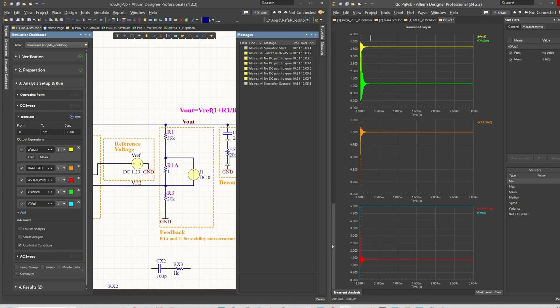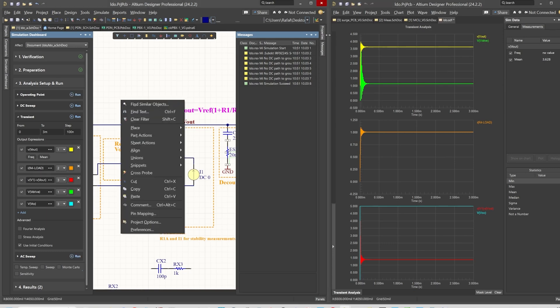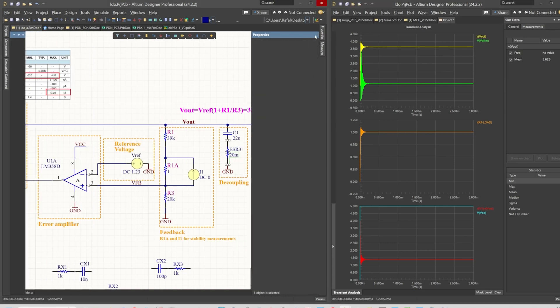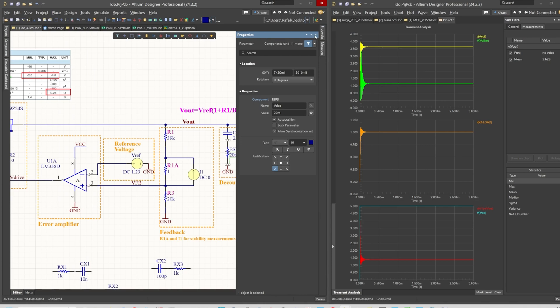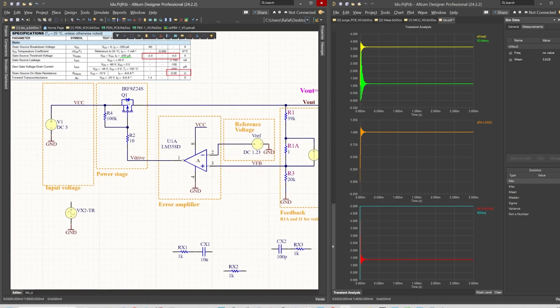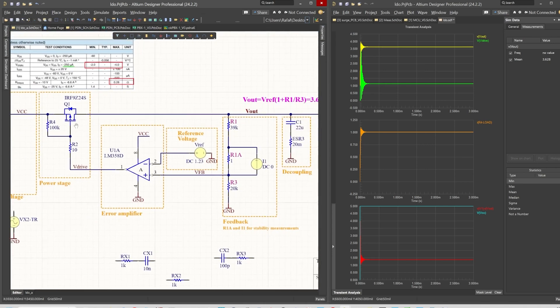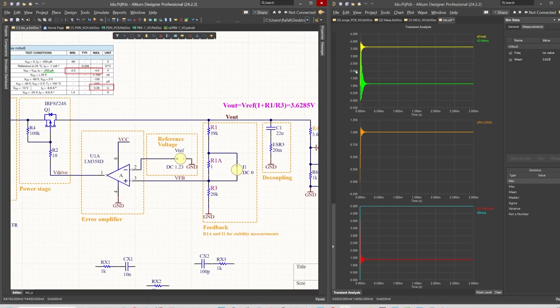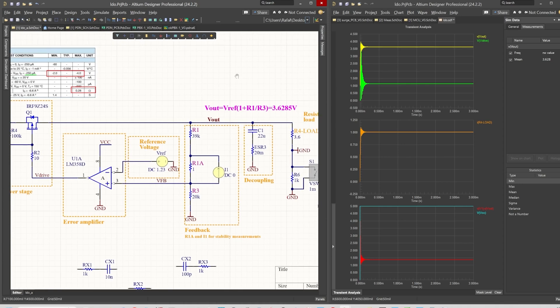Now you see that there is an oscillation at the output voltage and also on the V drive, which is the signal that drives the PMOS transistor here. This is the first sign that we may have problems with stability.